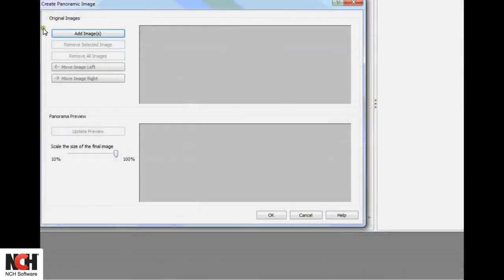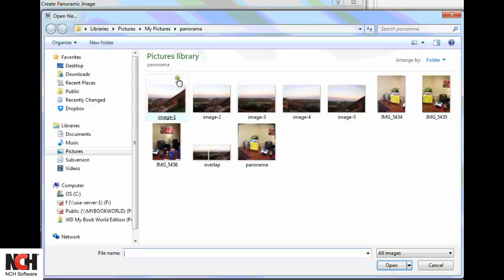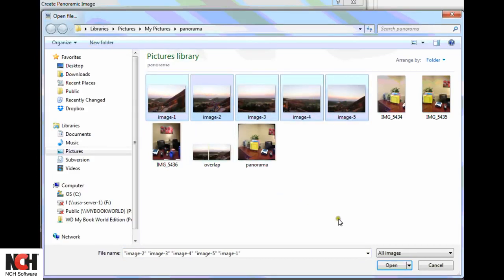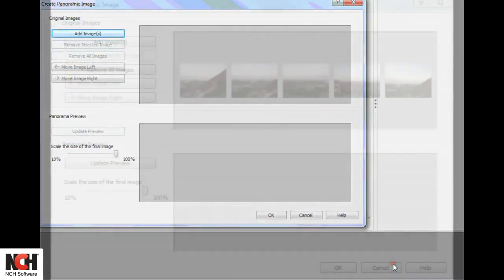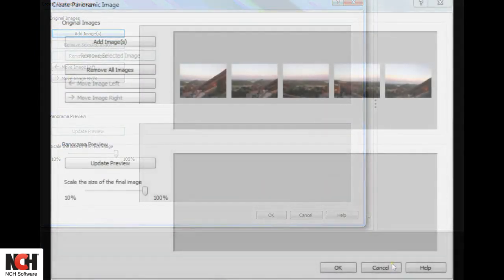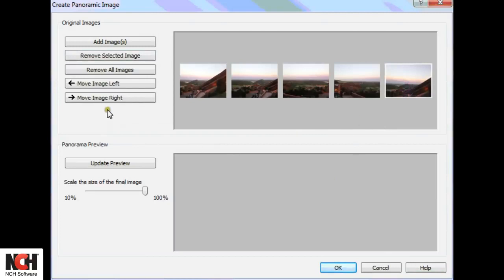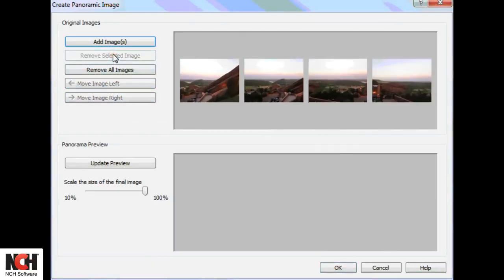Click the Add Images button and navigate to your files. Hold the Control or Shift button to select multiple files. If you accidentally open an image that is not part of your panorama, select it and click the Remove Selected Image button.